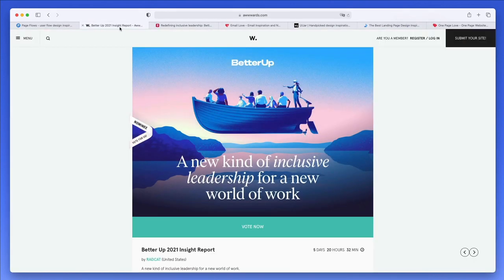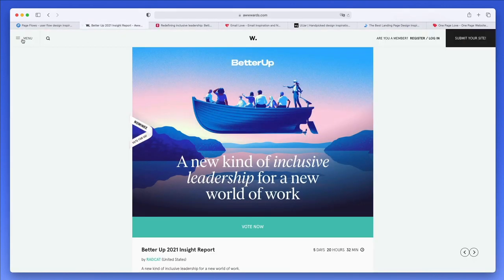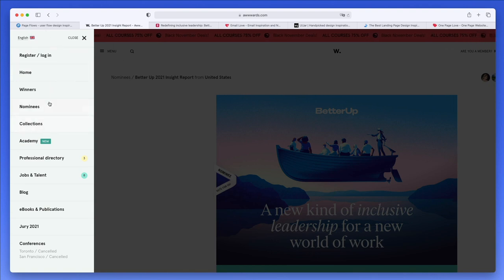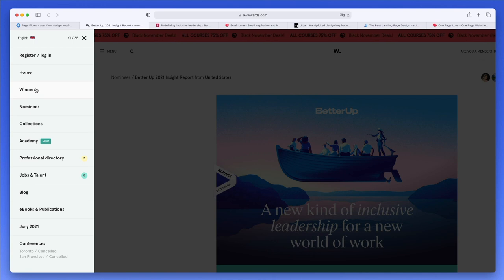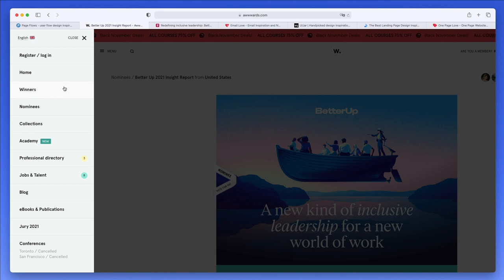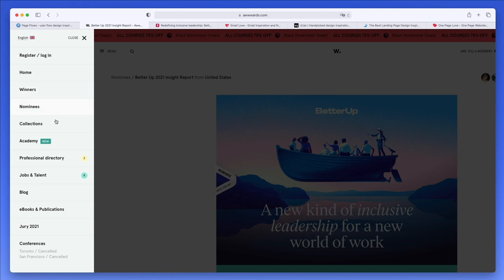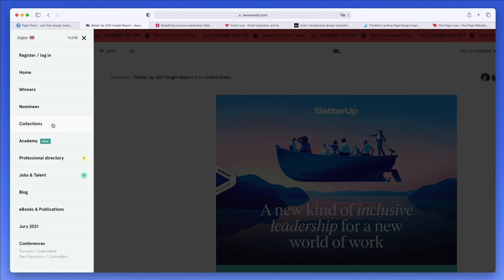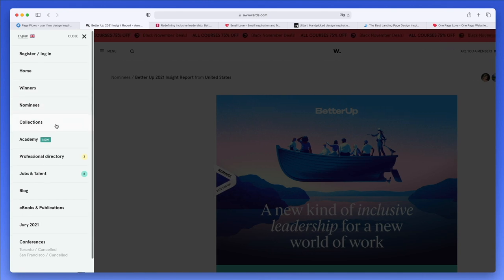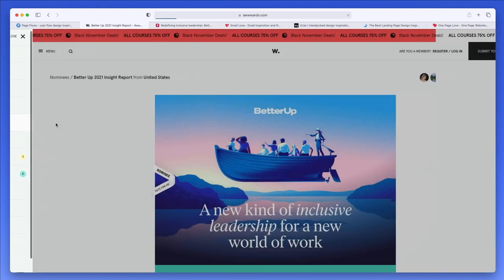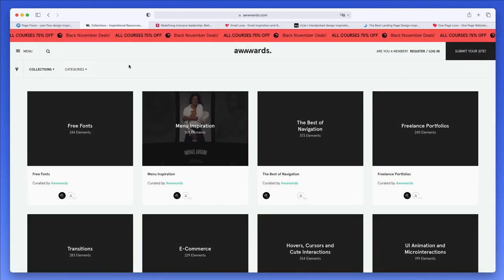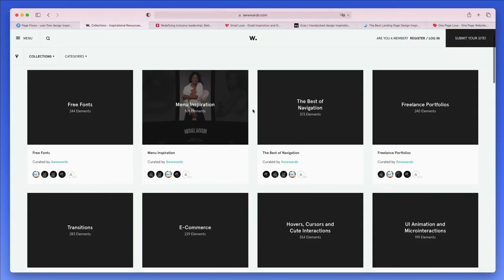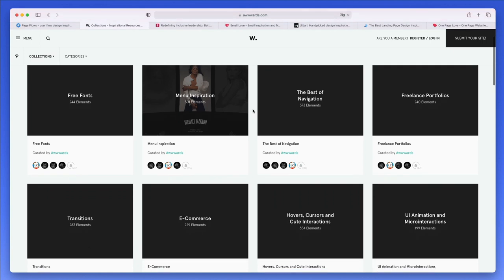Before we move on, I want to point out that the menu has all sorts of different options. You're going to be able to see the winners which have been recently announced, the nominees, and one of my favorite places to visit is the collections.